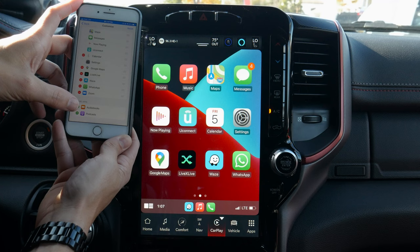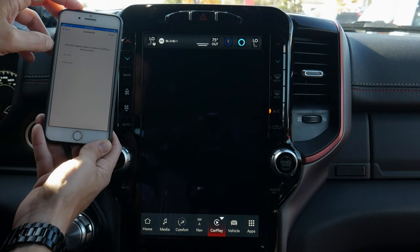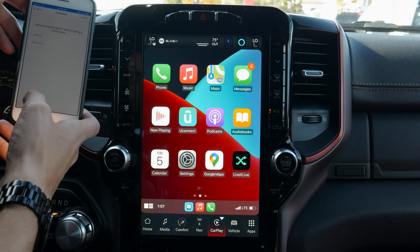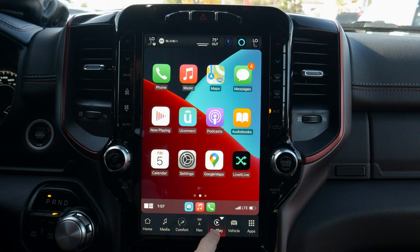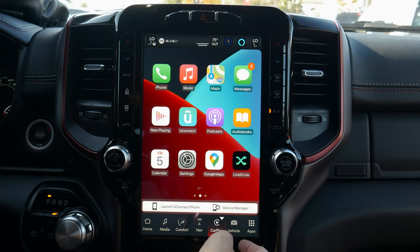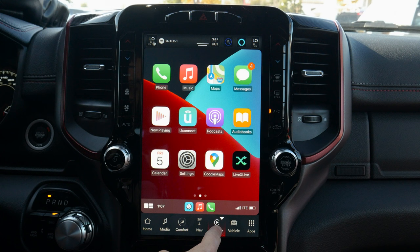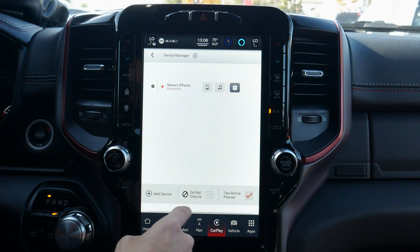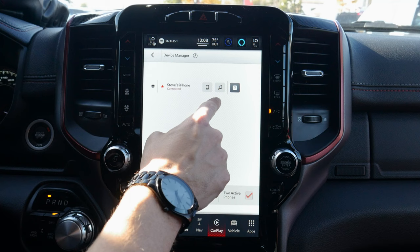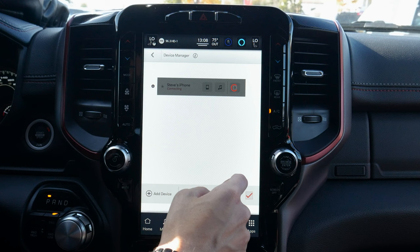If we accidentally remove things, everything removed is saved to the bottom and we can bring it back with a press or do a full reset to the factory default layout. Along the very bottom tray we can press to launch into the UConnect phone for the dial pad. Press and hold to launch Siri for navigation and phone calls. We can also press to launch into our device manager, which shows active devices — we can have two active phones, add another device, use do-not-disturb mode, and toggle CarPlay on or off.